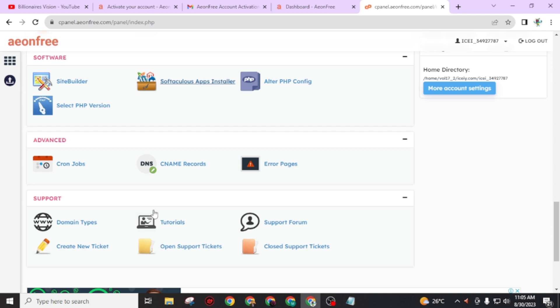In today's video, I taught you how you can get free subdomain and hosting, and also free hosting for your existing domain. Using this method step by step, you can get free subdomain and hosting. If you want more videos like this, subscribe to this channel and also press the bell icon for the latest uploads.